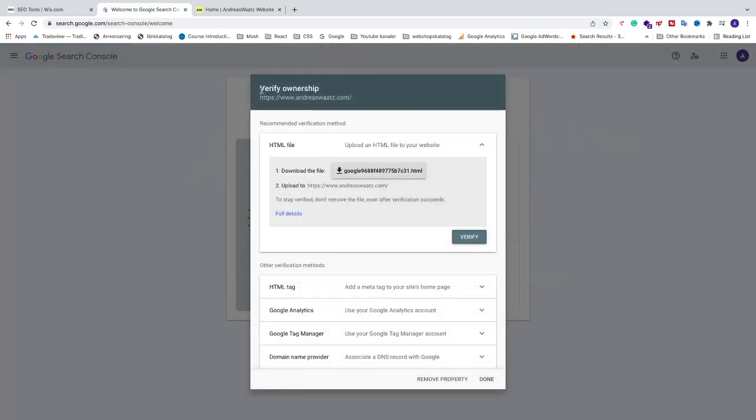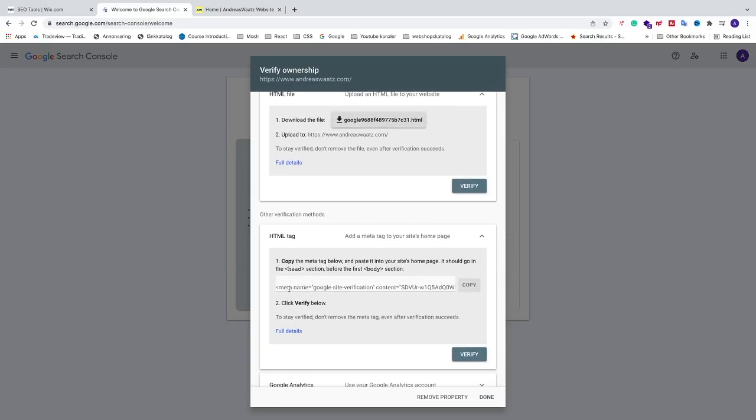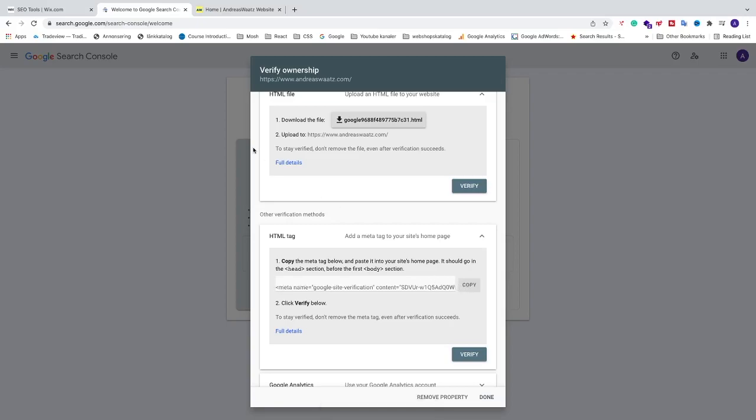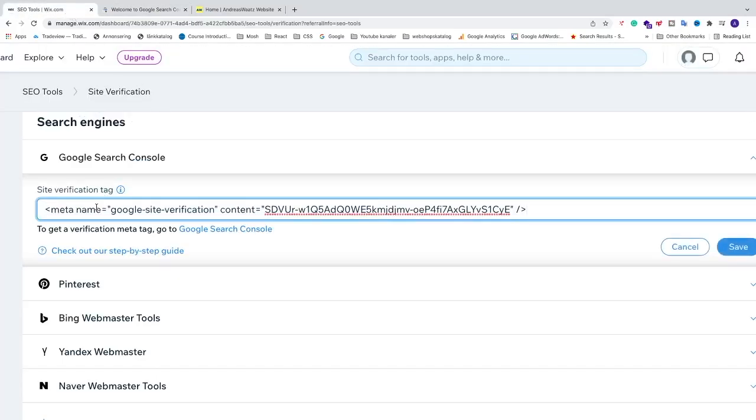Okay, so now we got this Verify Ownership. We're going to go down to Other Verification Methods, we're going to go to HTML Tag. Click on this drop down menu and now we're going to copy this meta tag. Just click on Copy. We're going to go back to Wix and paste it right here.